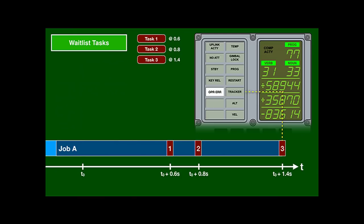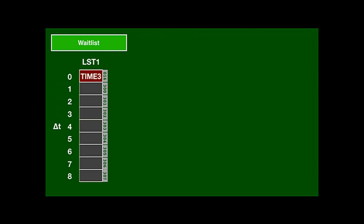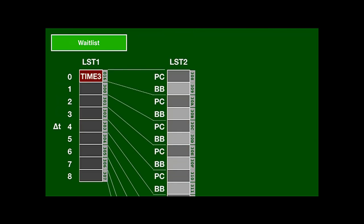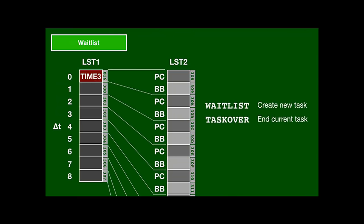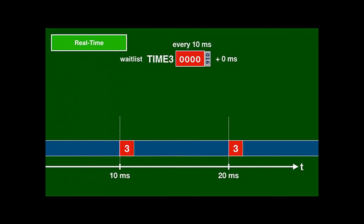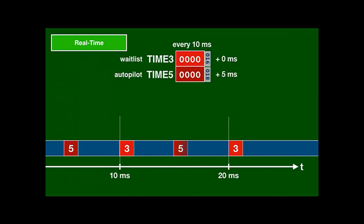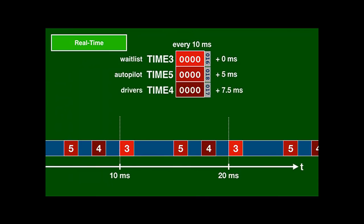The sorted time deltas of the waitlist tasks are stored in the data structure LST1, with the first entry always counting down in a timer register, and LST2 contains a pair of PC and BB for each task. There are subroutines to create a new task and end the current task. The timer that controls the waitlist has a granularity of 10 milliseconds. Other timers can fire at the same rate but are offset, and the work triggered by them is designed to be short enough to never overlap with the next potential timer-triggered work.